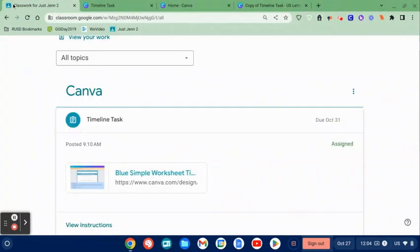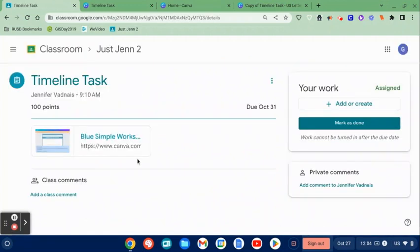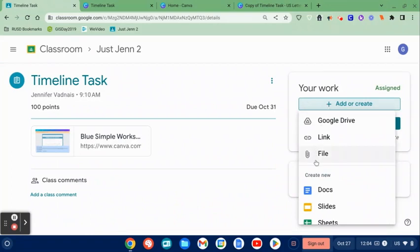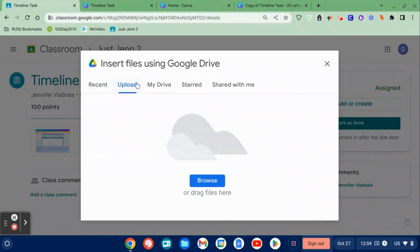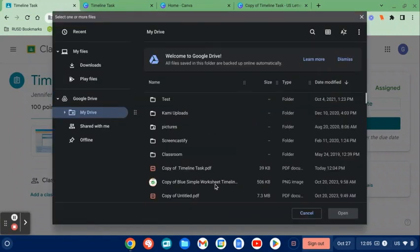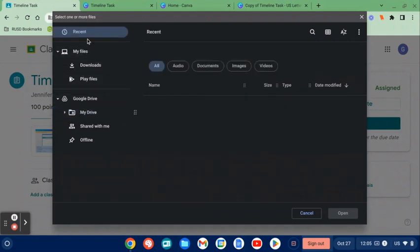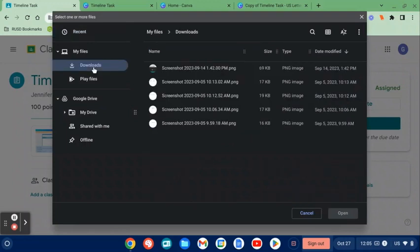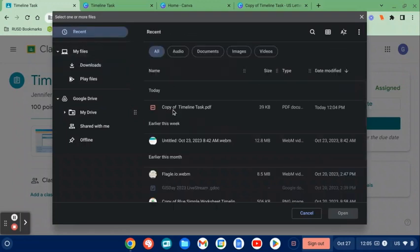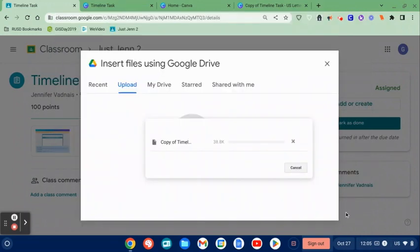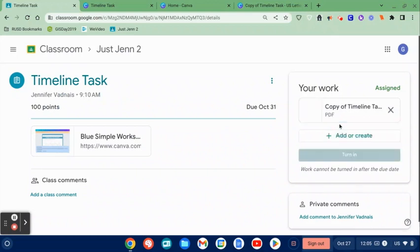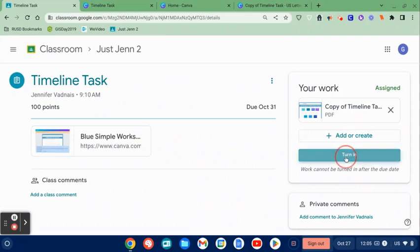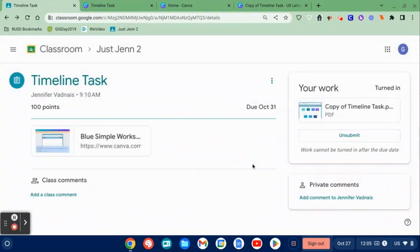I can go back into my classwork, open up instructions, and now I'm going to add that file that I just downloaded. Upload because it's not in my Google Drive. Let's go to recent. Okay, and there it is. So right now it's in recent, so click on that, click open. You can see that it is attaching and going to turn it in. And that is how a student is going to turn in a Canva assignment.